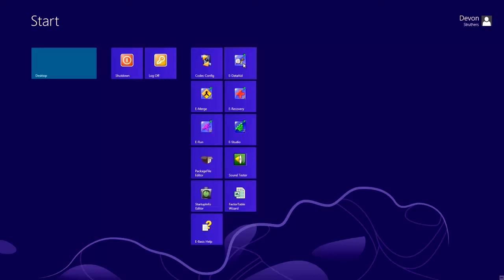The next one is eDataAid, our Excel-like spreadsheet program that allows you to quickly and easily analyze data or export it to another program. Then we have eMerge, which allows you to easily merge all of your data files into one large data file so you can analyze your data faster. eRecovery is a very important utility that allows you to take .txt files made after a run and turn them into eDAT files, in case any of your eDAT files become lost or deleted. eRun is our runtime program that allows you to run your experiments. eStudio is our experiment design program and most of the webinar today will be spent there.